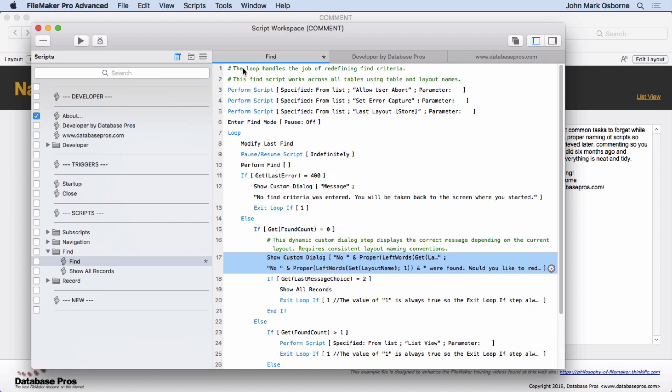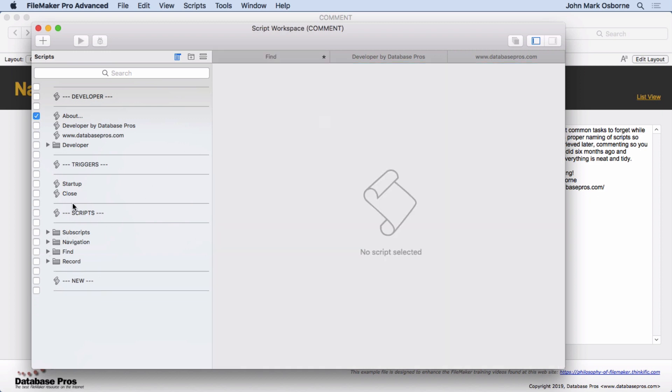Now a lot of developers will put in information about when it was last modified at the top, and that's especially important when there's multiple developers working on a solution. I personally don't do that because I'm a one-man shop and I'm sitting here working on all the solutions myself. I don't need to know that kind of stuff. And with new features in FileMaker 18, you can compare versions and tell what's changed anyhow. So I don't really do that much. And, you know, that's my naming conventions right there.